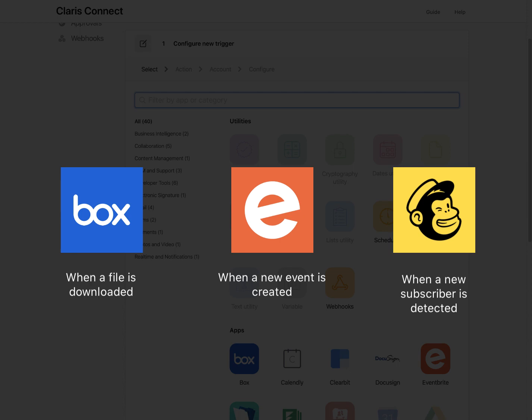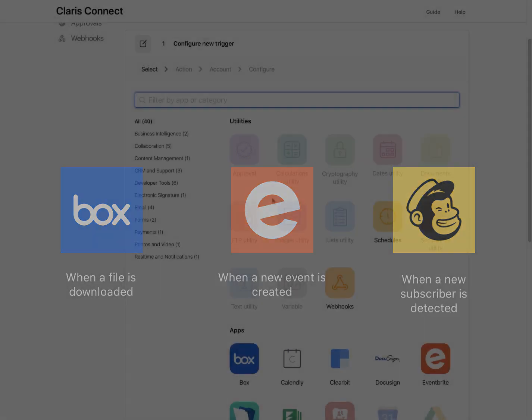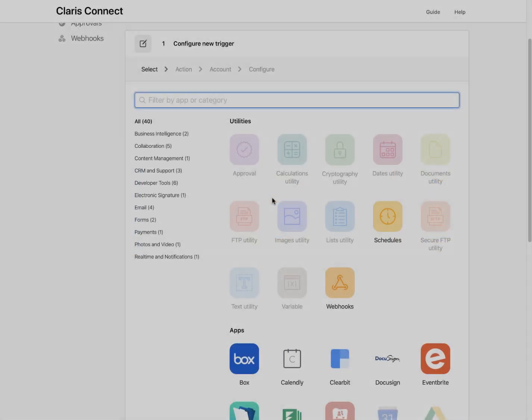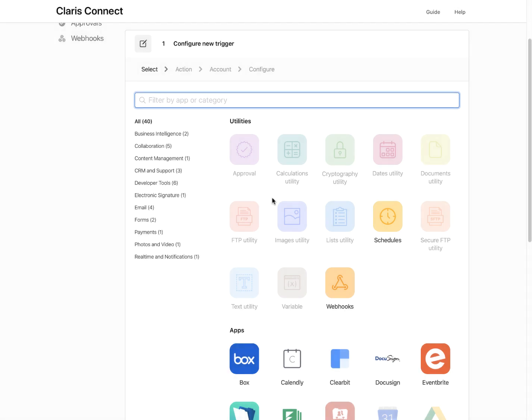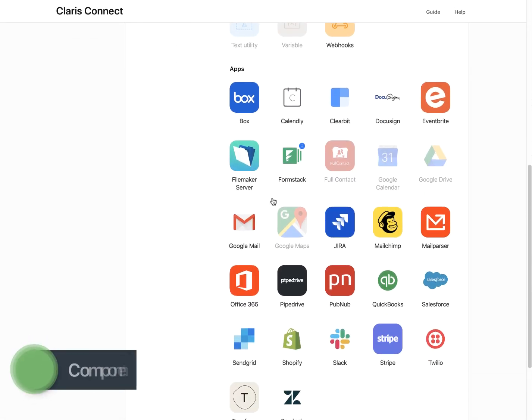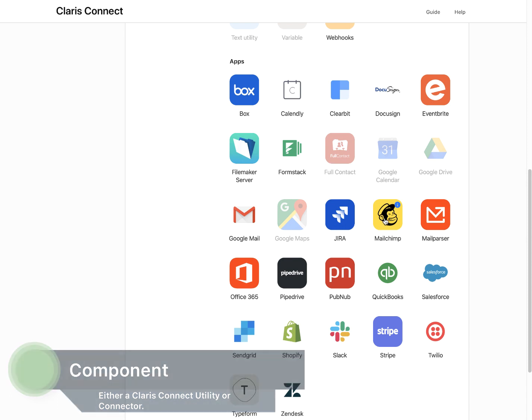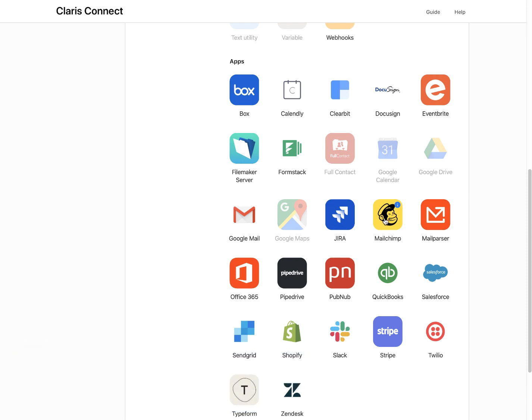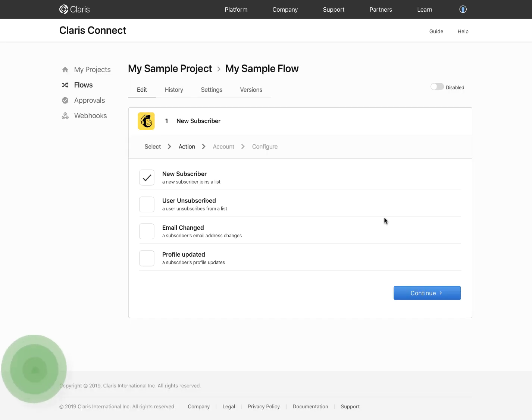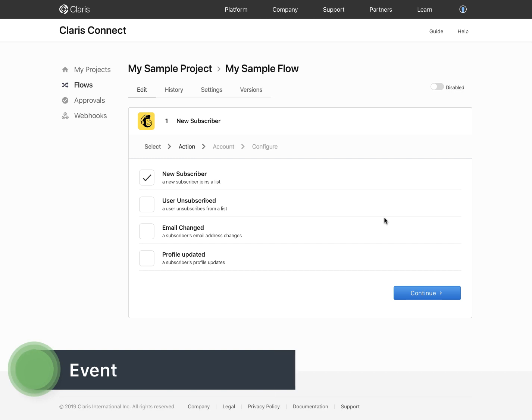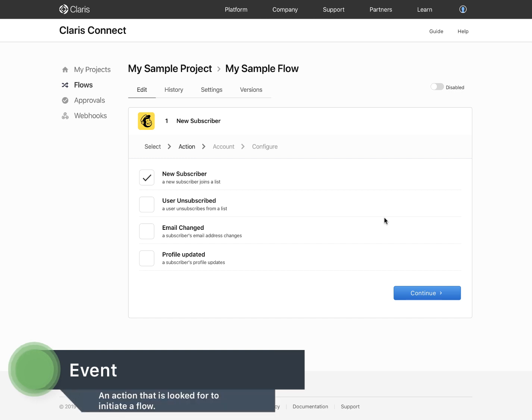A trigger has two essential parts to it: the component in which the flow starts, and the event in that component that initiates the flow.